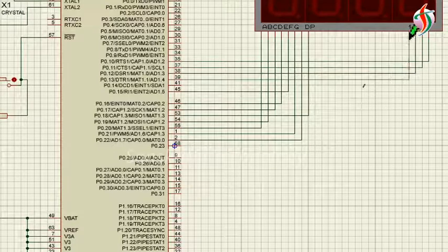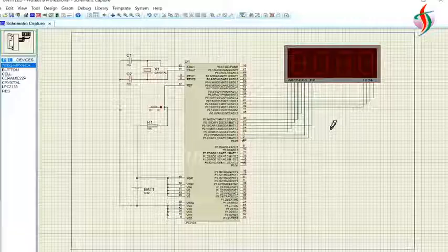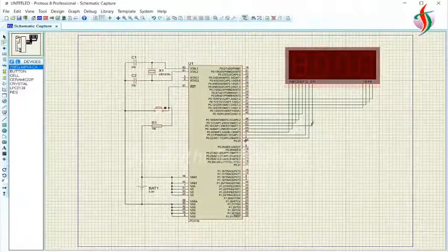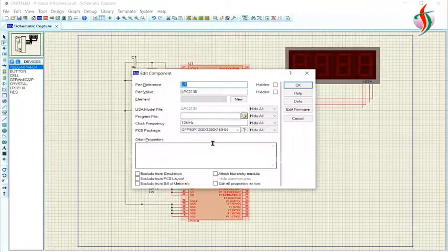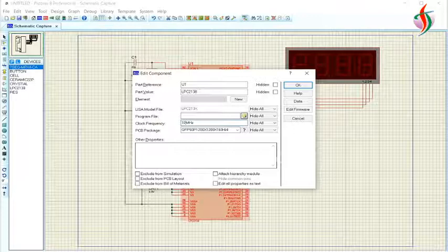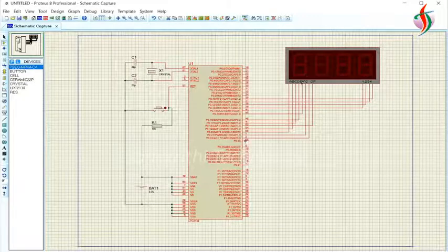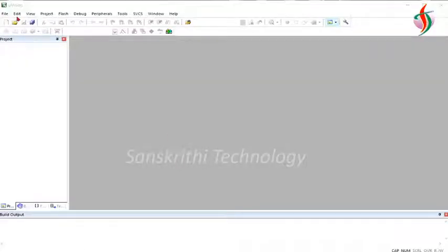I'm using one display out of these four 7-segment displays. Now I should load the program into this, so first I have to write the program.